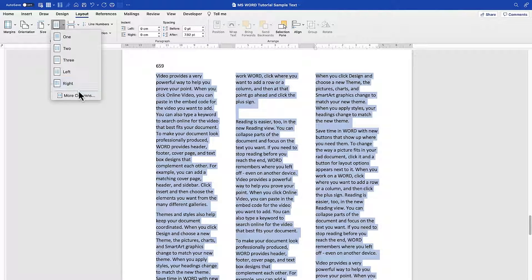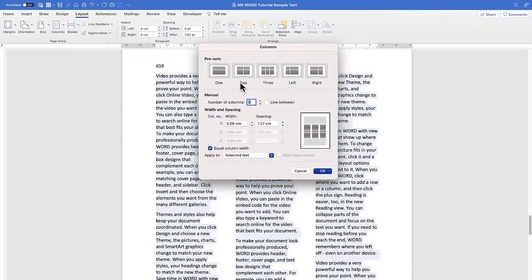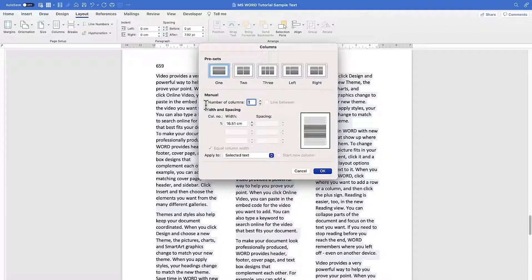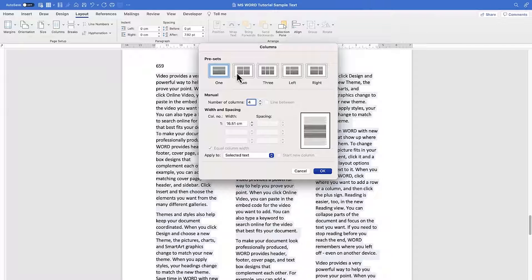You can also choose Left or Right alignment, or click More Columns to define the number directly. The preview shows options for one, two, three columns, left-aligned, and right-aligned. You can set up to four or more columns and adjust individual column spacing and width from this dialog.